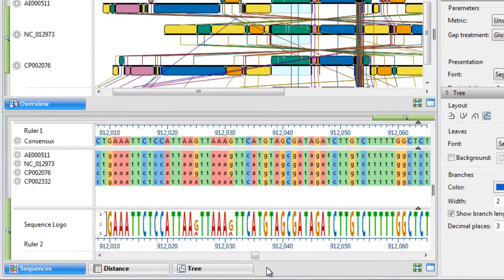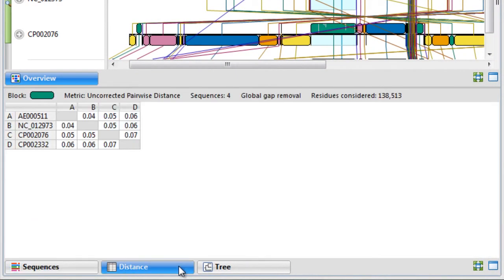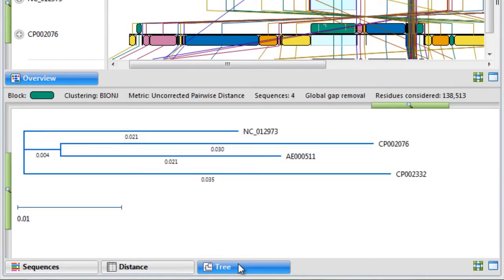Using the tabs at the bottom of the window, you can analyze the distance matrix or the tree view for the active blocks.